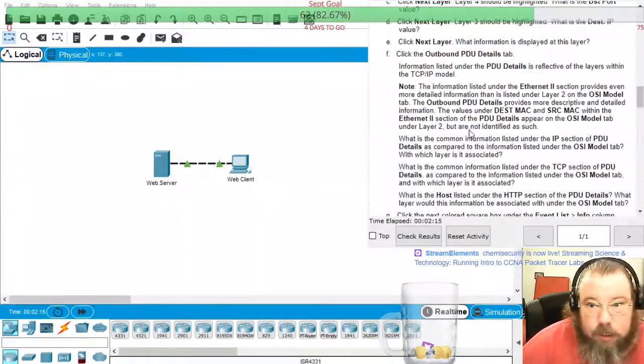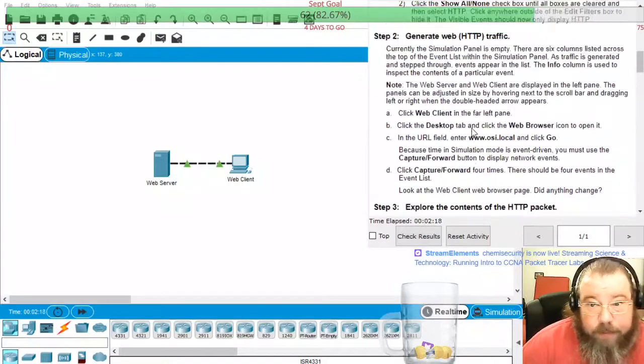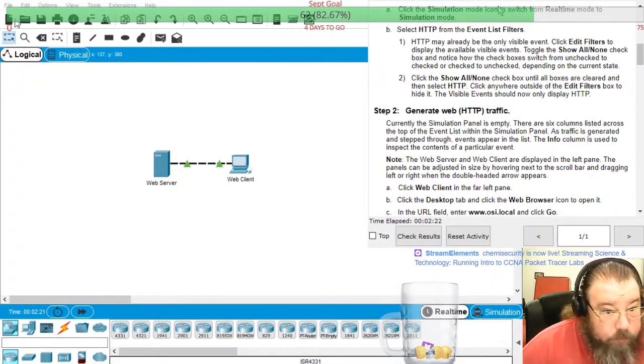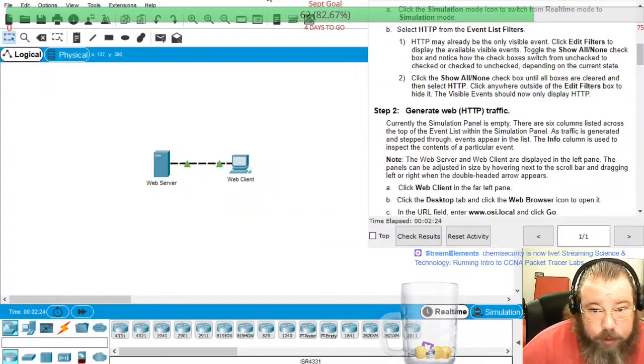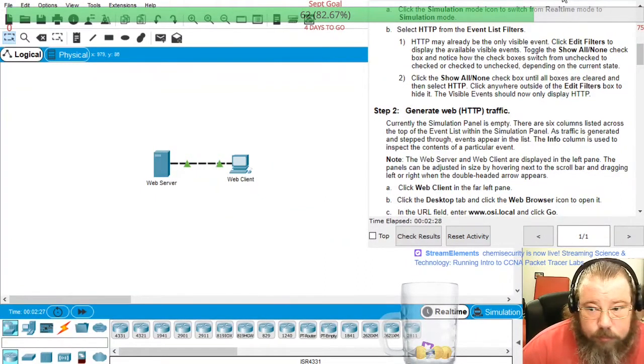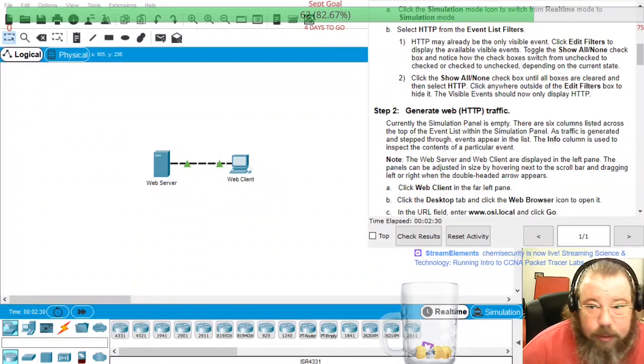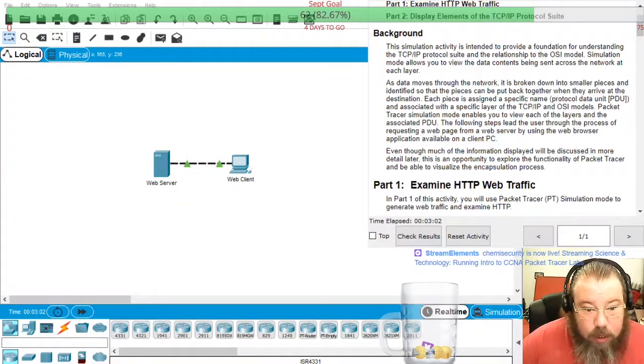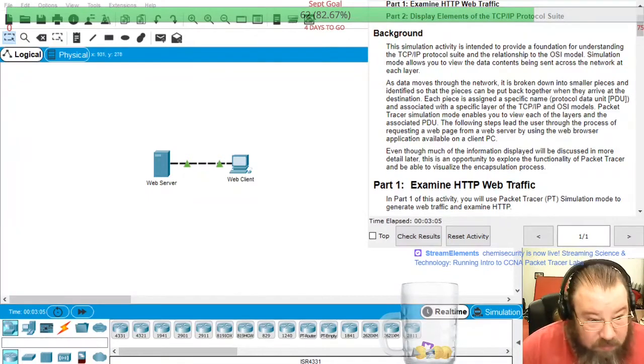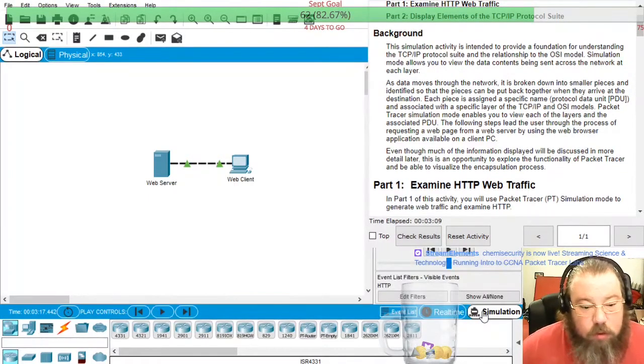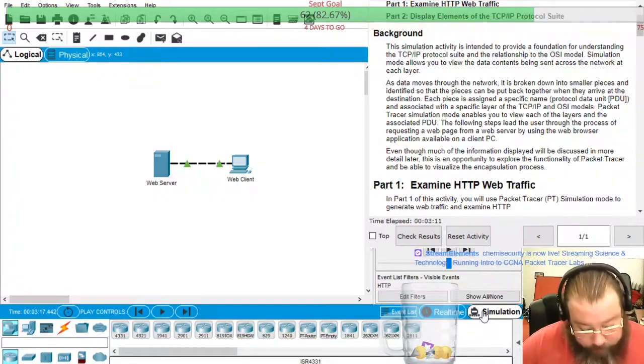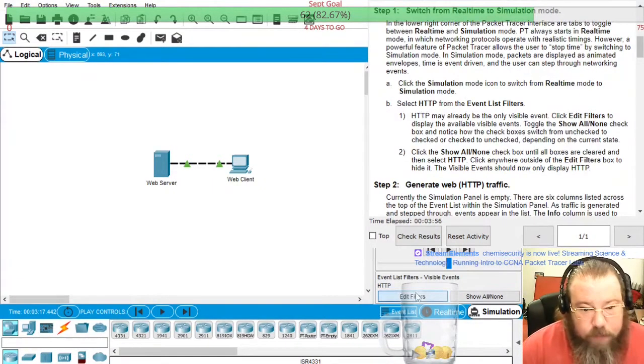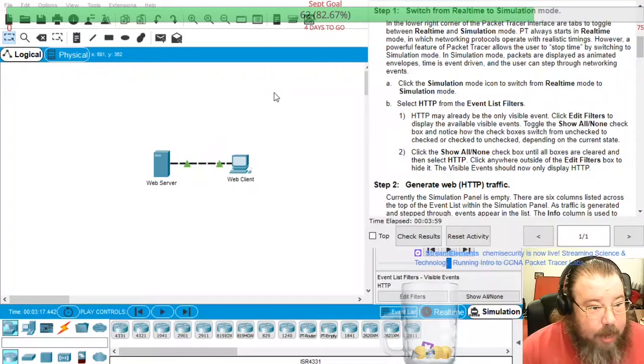So basically this particular Packet Tracer just deals mainly with answering a bunch of questions and the big thing here is this entire Packet Tracer activity is going through simulation mode so for step one we're only looking at HTTP.